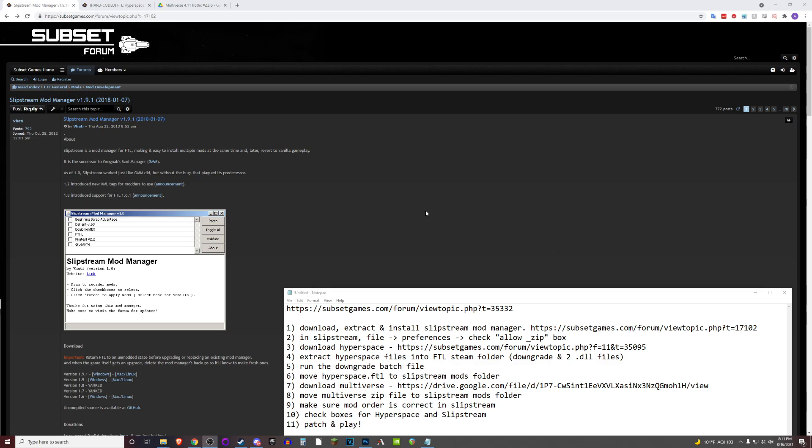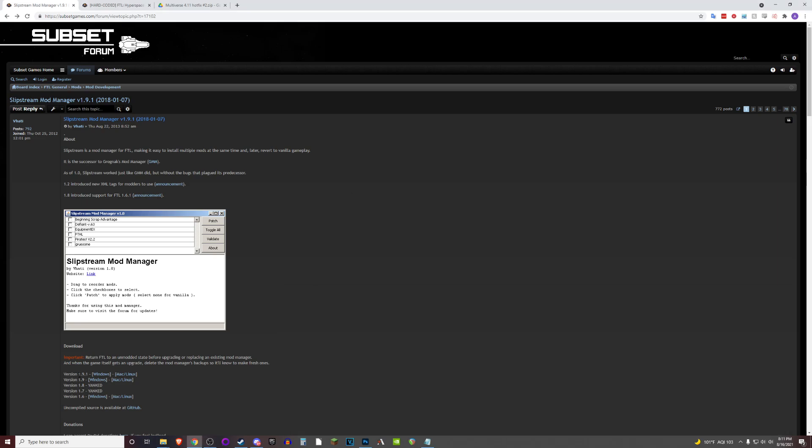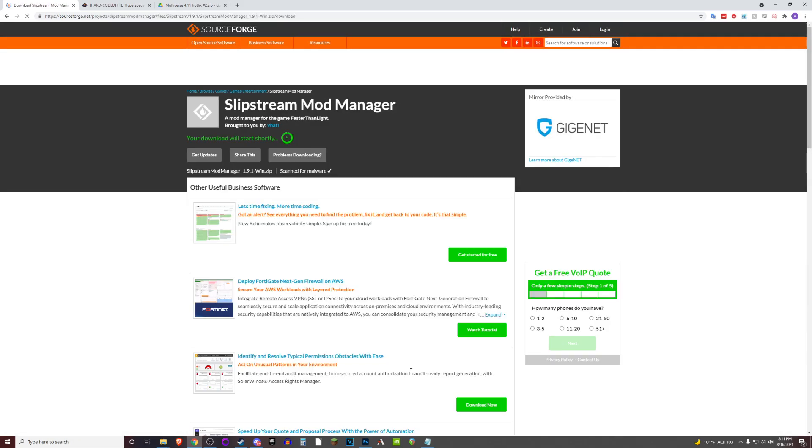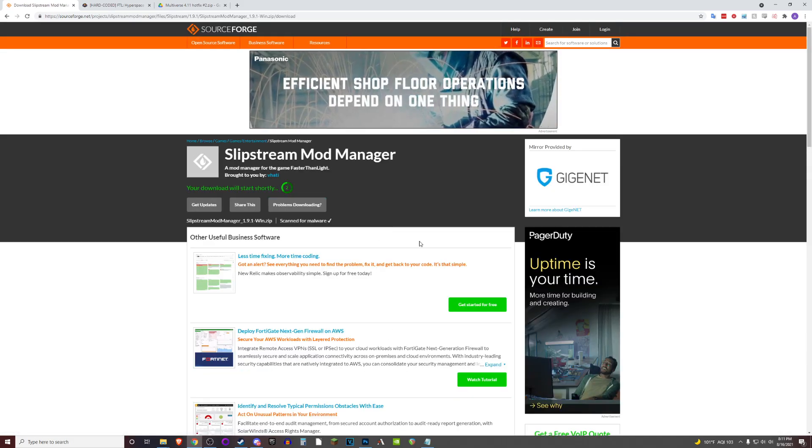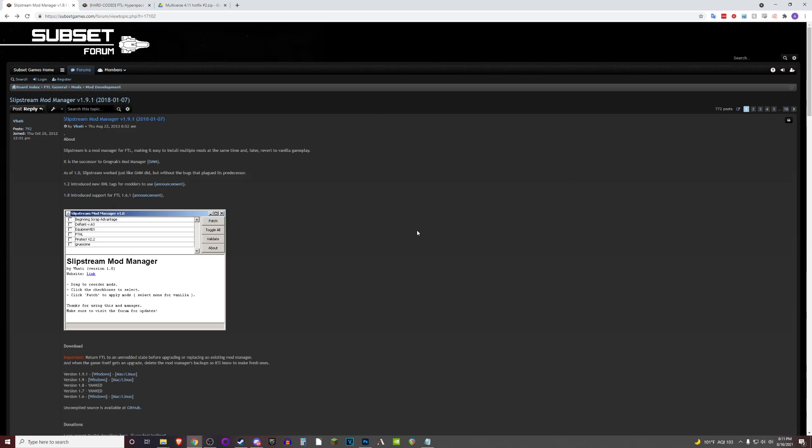It'll take us to the Subset Games forum page. There's a download link there for the latest version at the time of this recording, version 1.9.1. Click this link. It'll take a few seconds and then the download should start automatically.